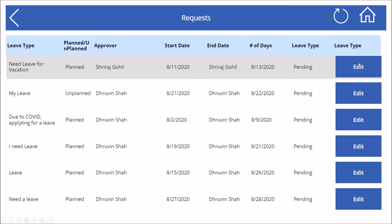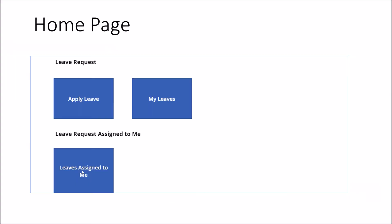So this is something that we are going to achieve throughout the session. Now my manager came here and goes to this section. At that time, only leaves that are assigned to him should be visible to him. So it will open a similar type of grid layout for them. Now from there, the manager can approve or reject the leave application. They can also add additional comments from there. So this mechanism is something that we are going to cover throughout the session.